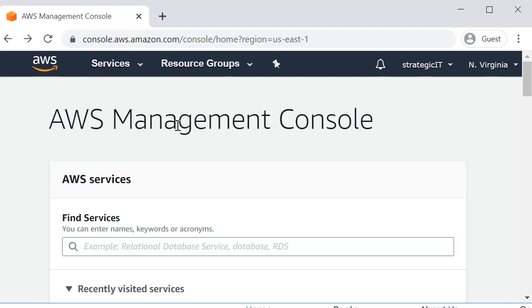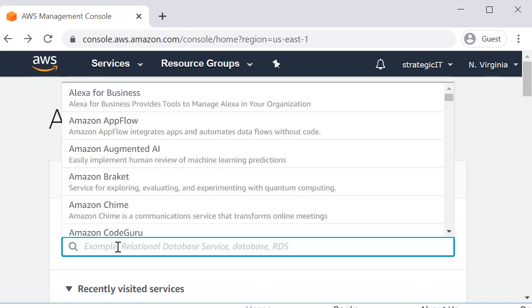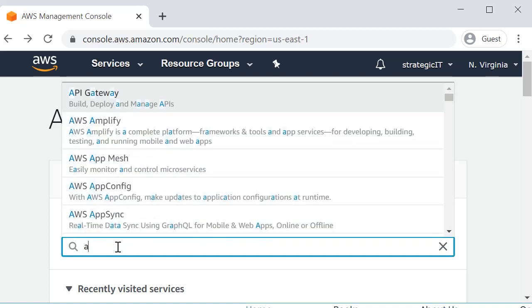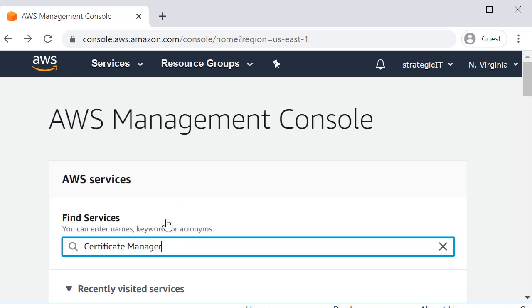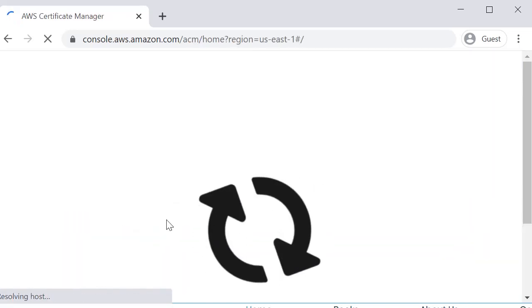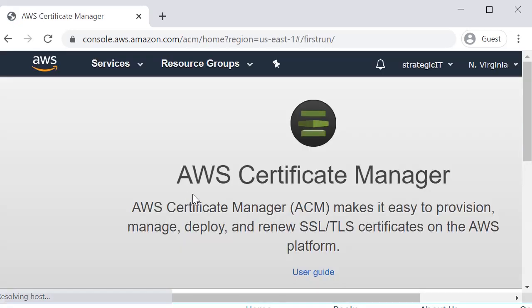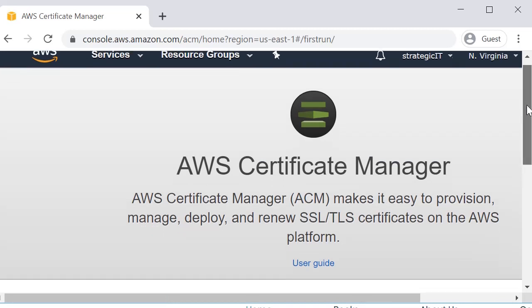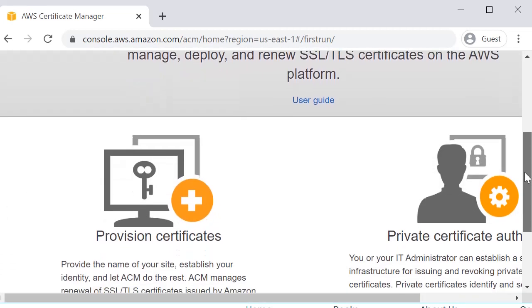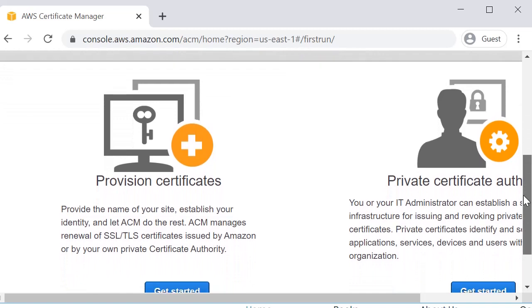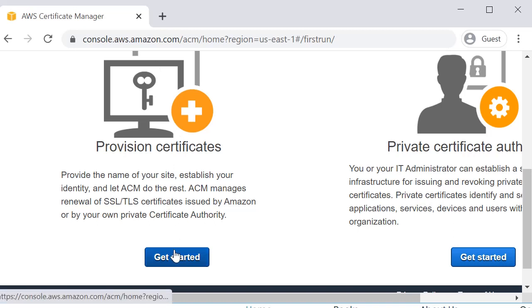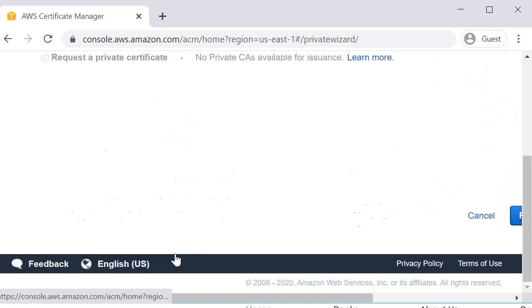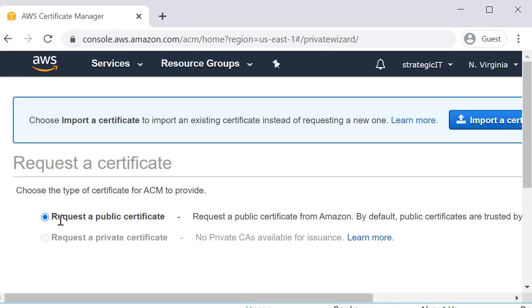You'll log into AWS and click on services and you can just type ACM, Certificate Manager, that comes up. Here you are presented with the AWS Certificate Manager and you're going to provision a certificate. We're not doing private certificate authority, we're provisioning a public certificate. We'll just click get started, request a public certificate.